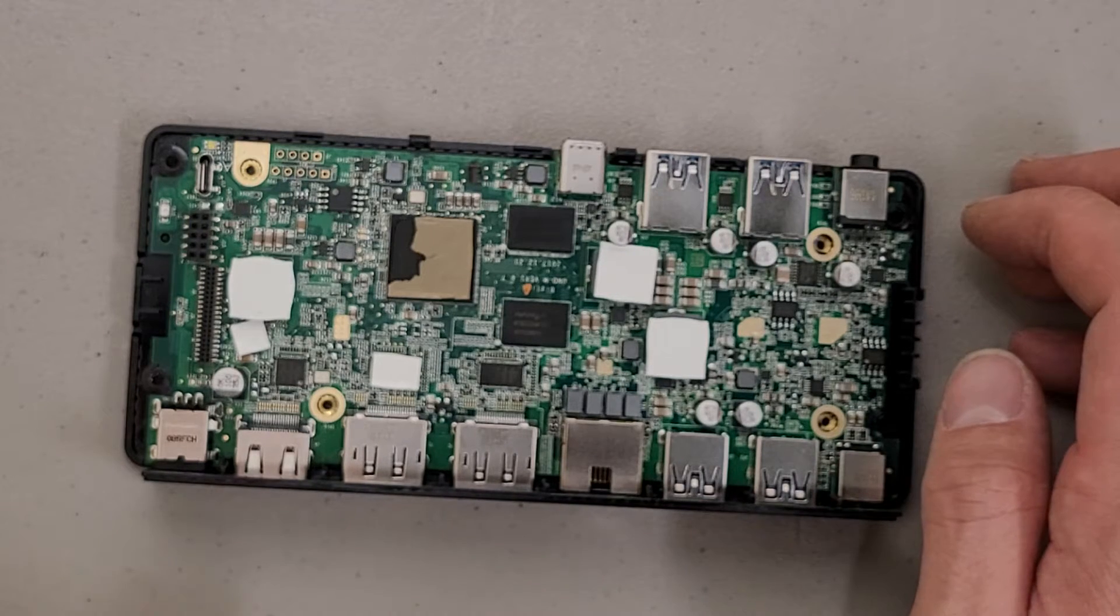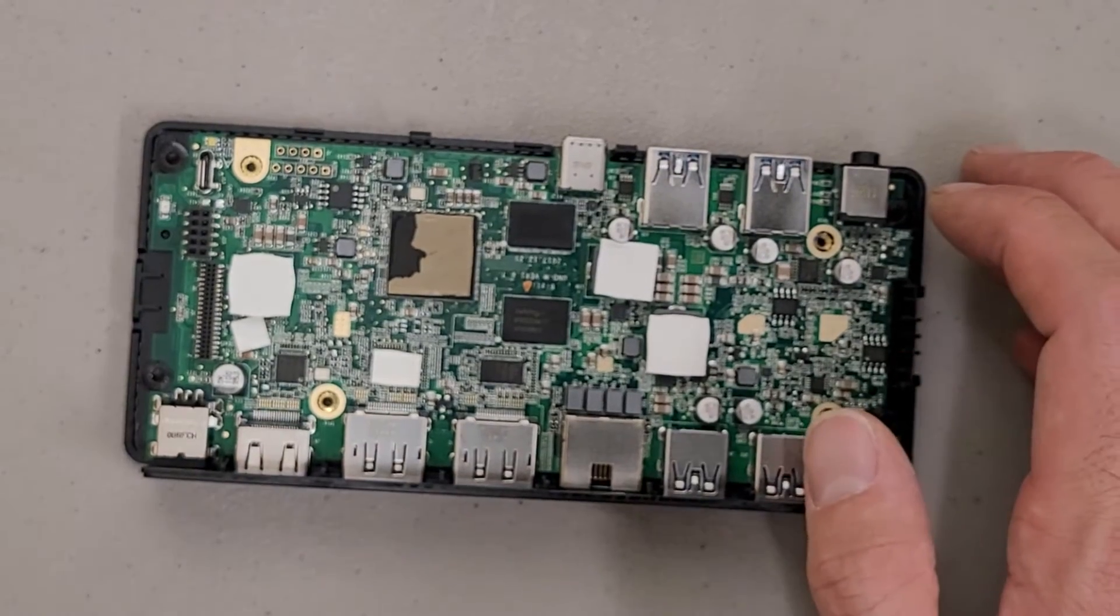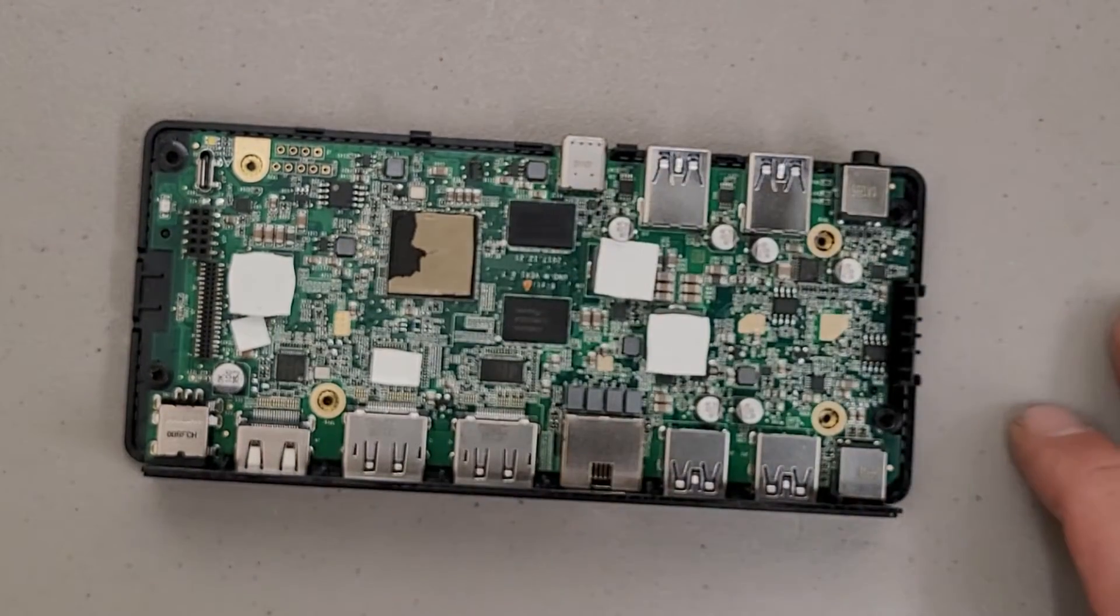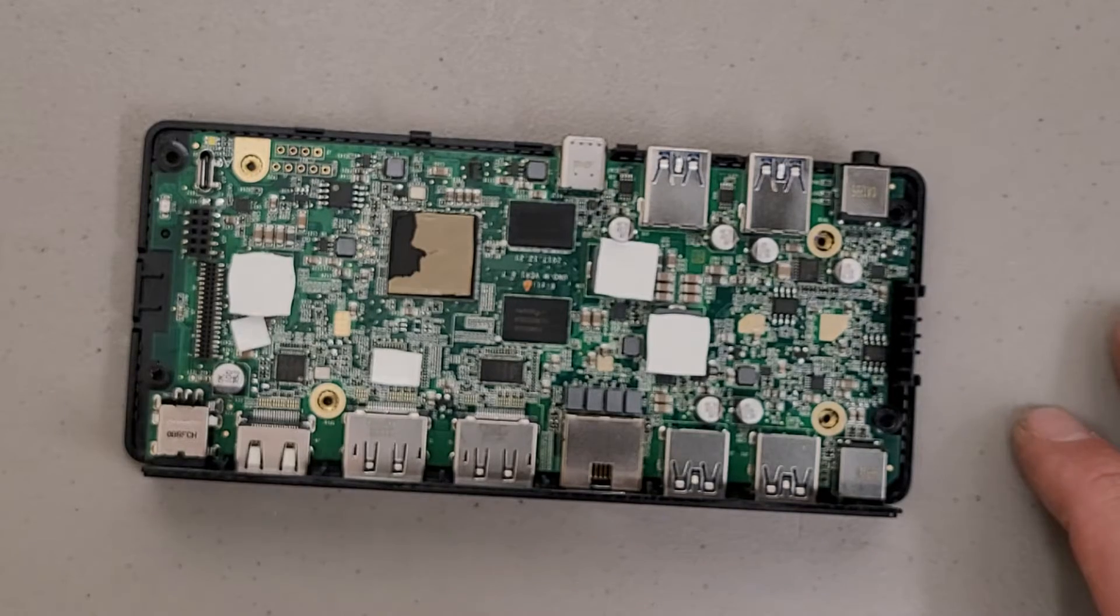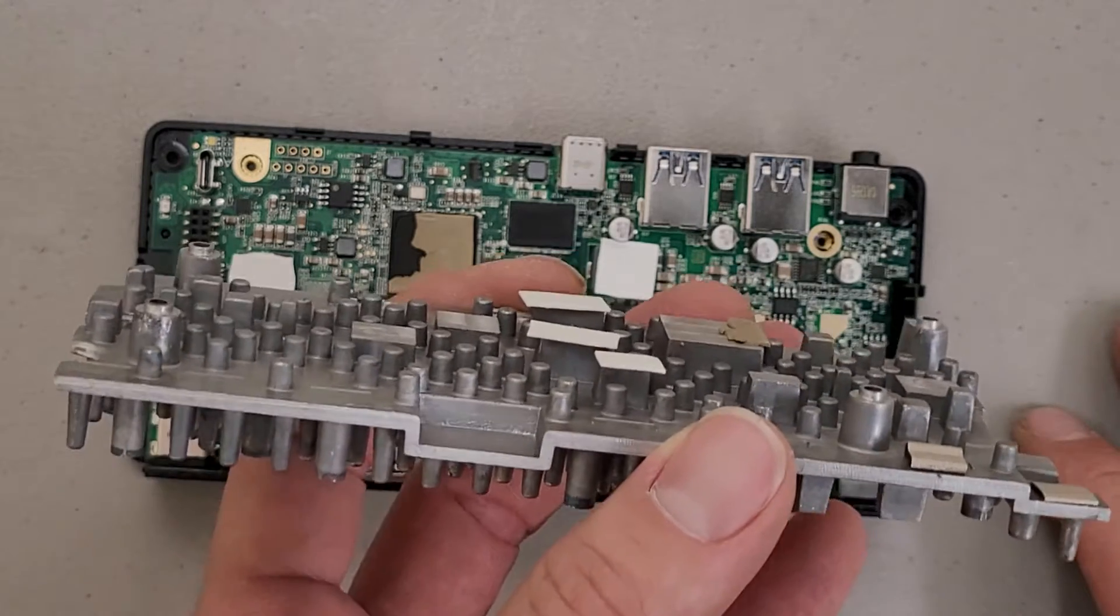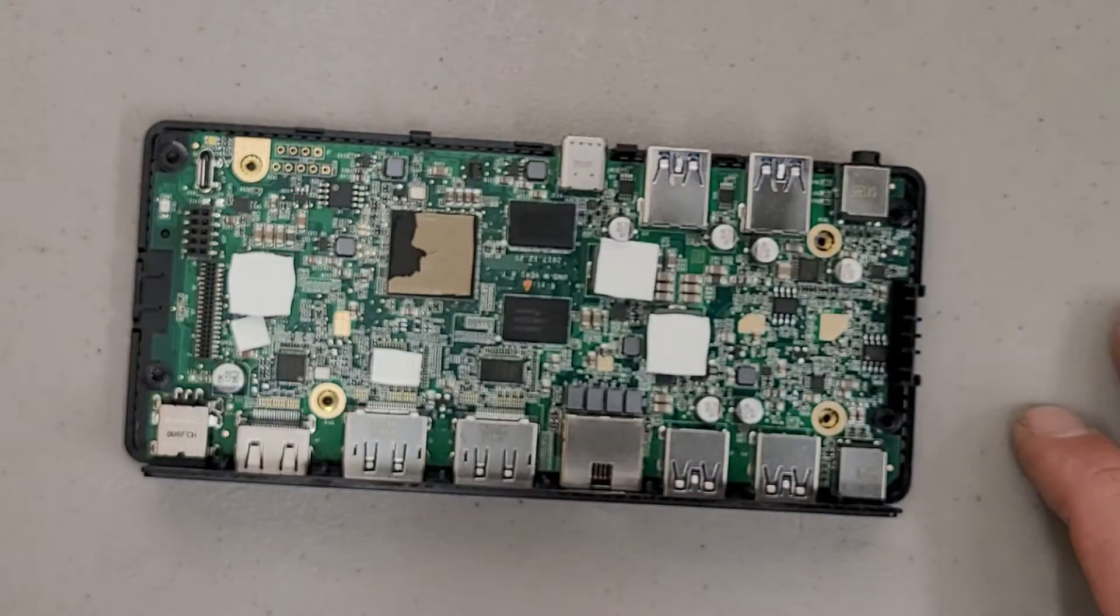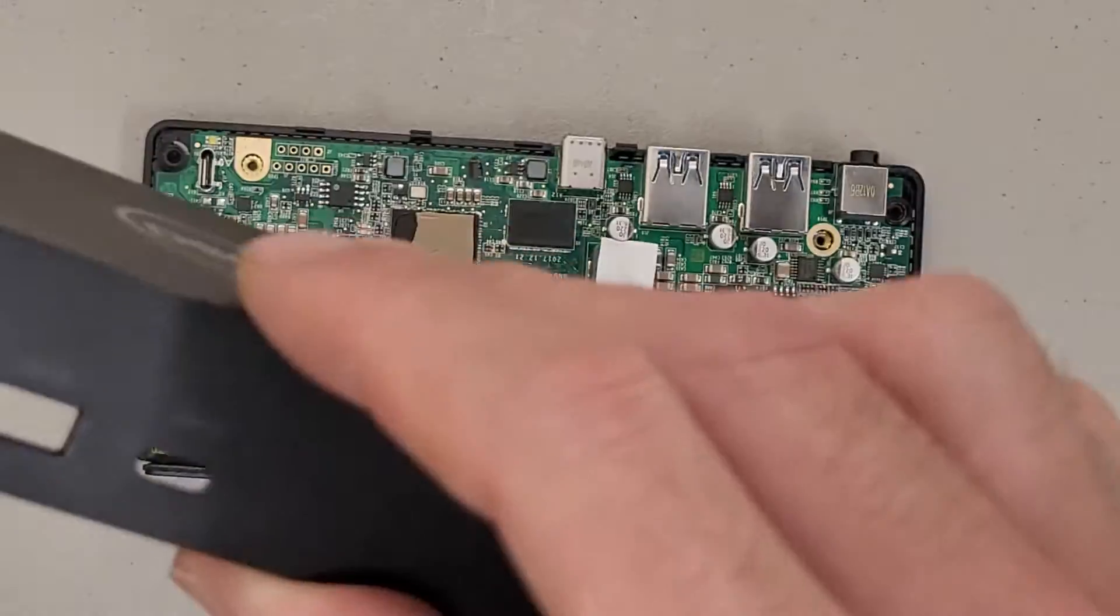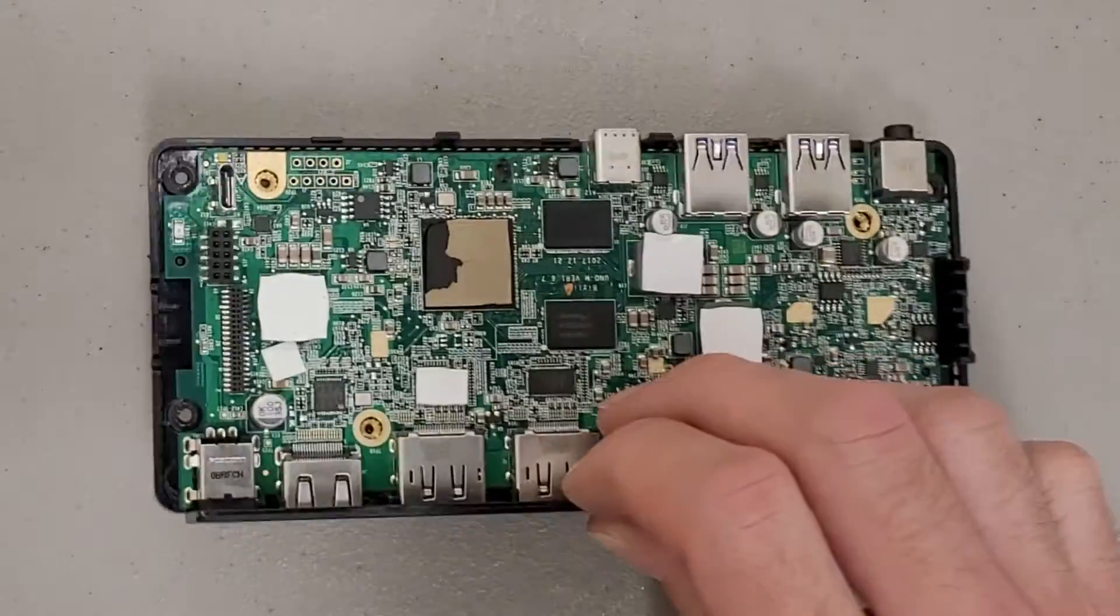It looks like there is some more power regulation stuff on the board, or maybe these are just random inductors. I'm not sure why they put all these ribs on here. I mean, obviously it's to increase the surface area, but this doesn't really appear to be designed to have any external airflow.